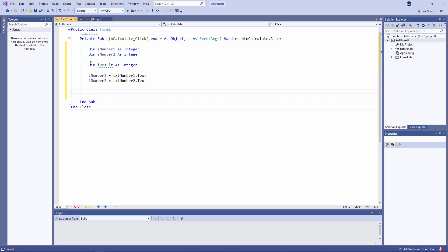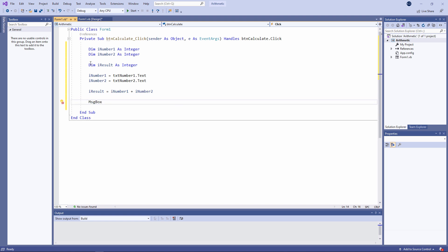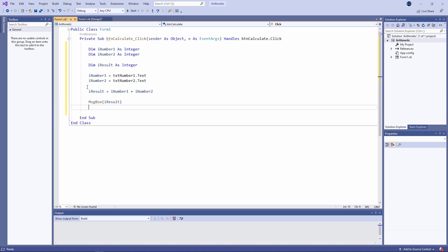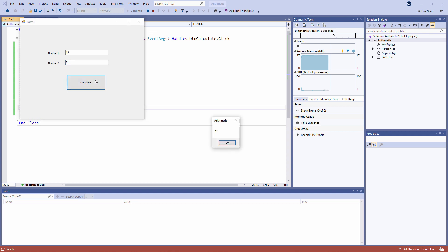Adding these together couldn't be simpler. iResult equals iNumber1 plus iNumber2. Let's output the result and see if it works. 12 plus 5 is 17.